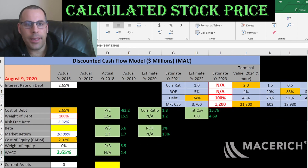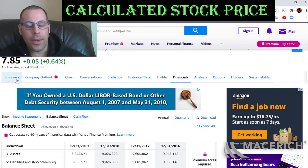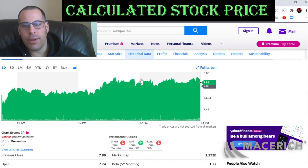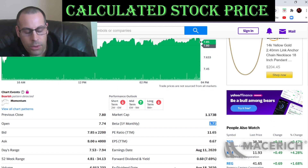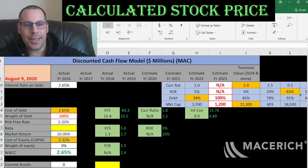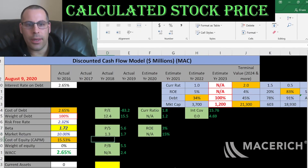They don't pay taxes because they are a REIT. Let's figure out the beta — that's how volatile the stock is relative to the market. They have a beta of 1.72, so the stock is definitely more volatile than the market.